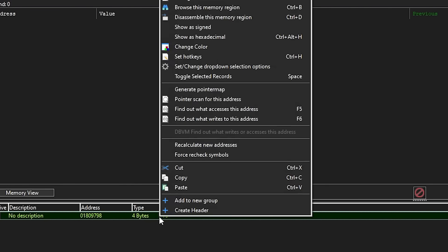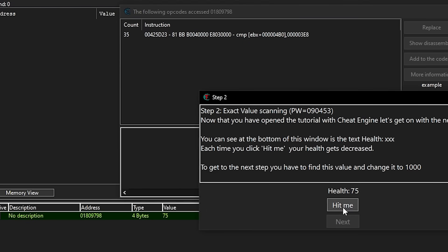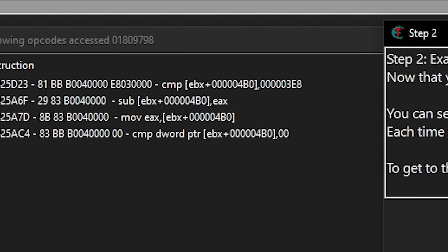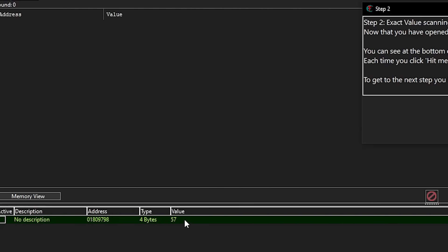So my job is to find the offset so I can create a pointer pointing to the health address relative to the starting point of the game. Going back to Cheat Engine where I already found the address for the health value, I want to figure out what offset I'm looking for. To do this, right-click the address and click 'Find out what accesses this address.' Something is already accessing the address, and when I press the Hit Me button, three new values also accessing this address pop up. In between the brackets, I can see that the offset is 4B0 — the leading zeros can be ignored. If more than one offset appears in the brackets, keep the one that appears more often or try both.